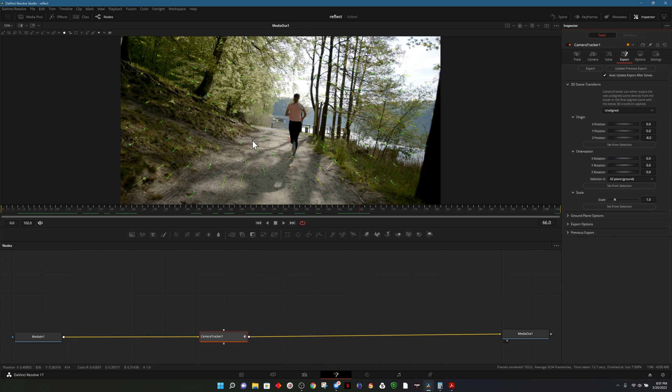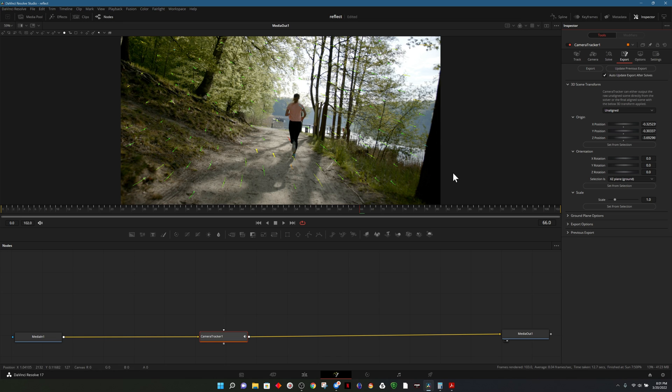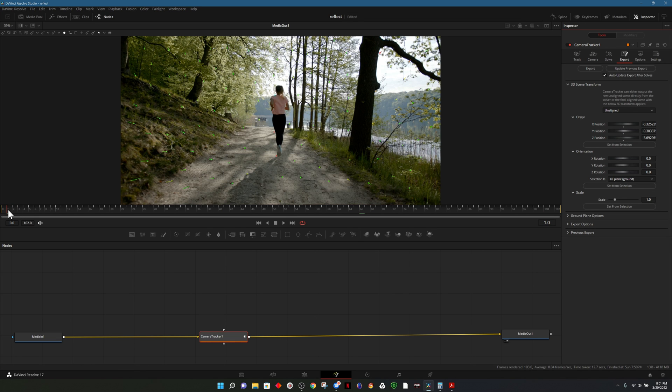That looks pretty good. I'll select one or two points over here, head over to the inspector and set from selection. So that will be our origin.